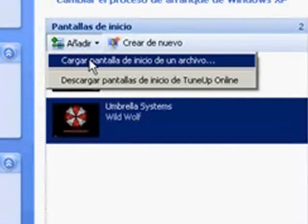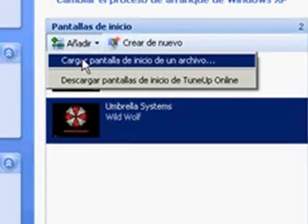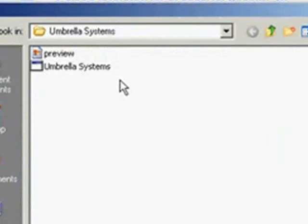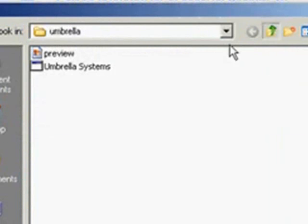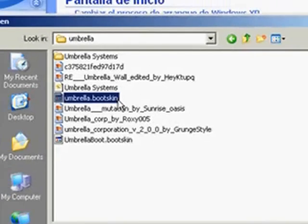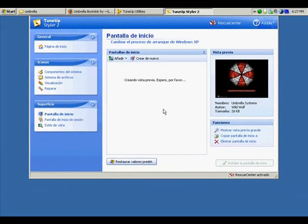We click on add, we have to load boot screen. We choose which boot screen we want to add. Most of the boot skins have the extension dot boot skin. So we select that one, and we click on open.